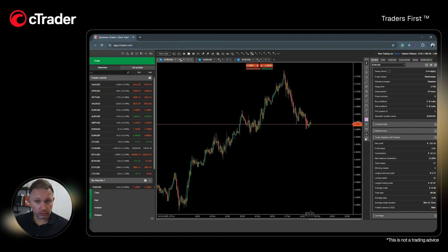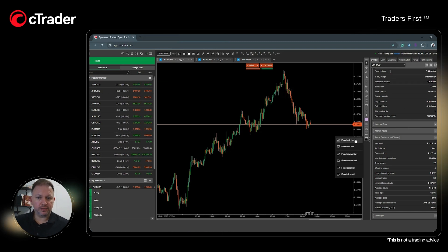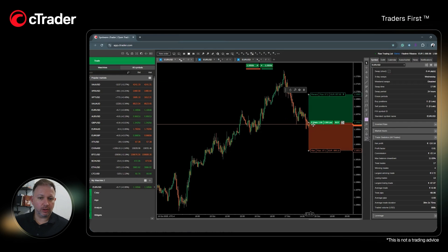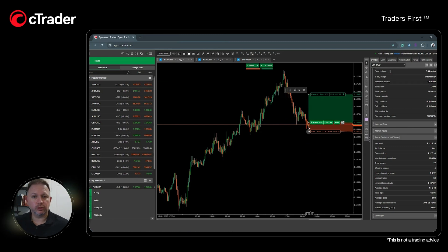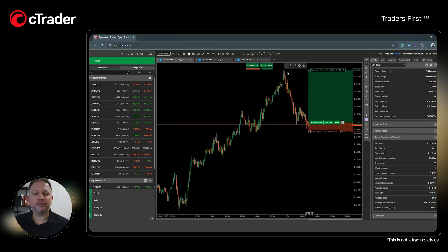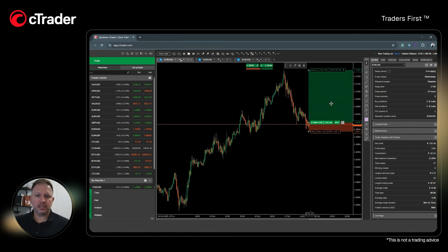You go to the risk/reward tool on the toolbar. You choose if it's fixed risk buy or fixed reward buy. You place it on the position where you want to enter a trade, you put your risk based on the stop loss you would like to place, and you put your reward based on the take profit from your strategies.